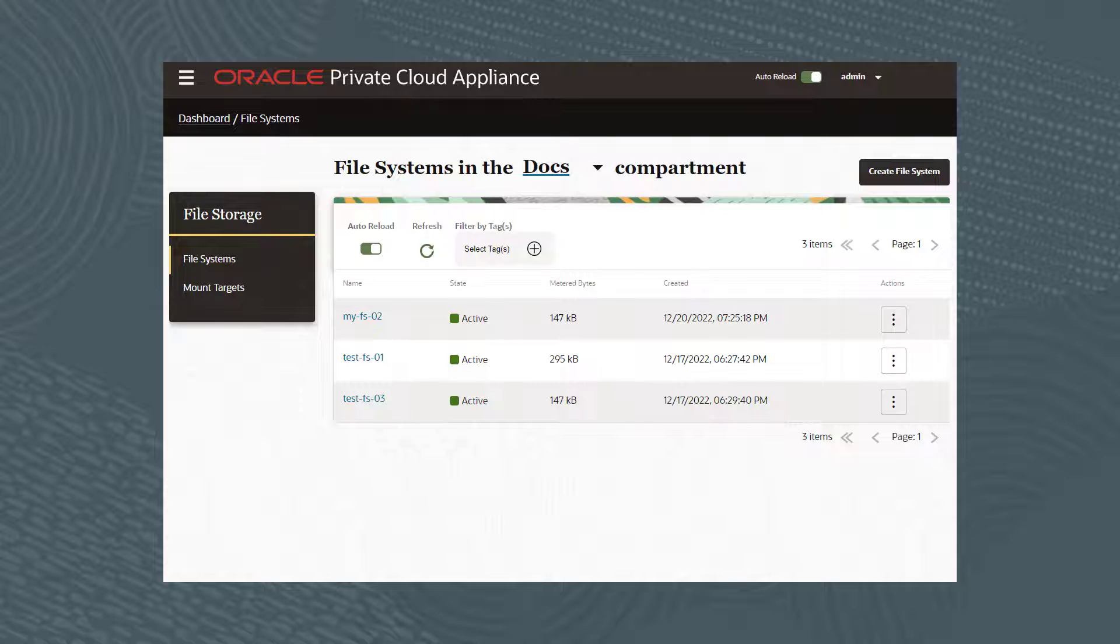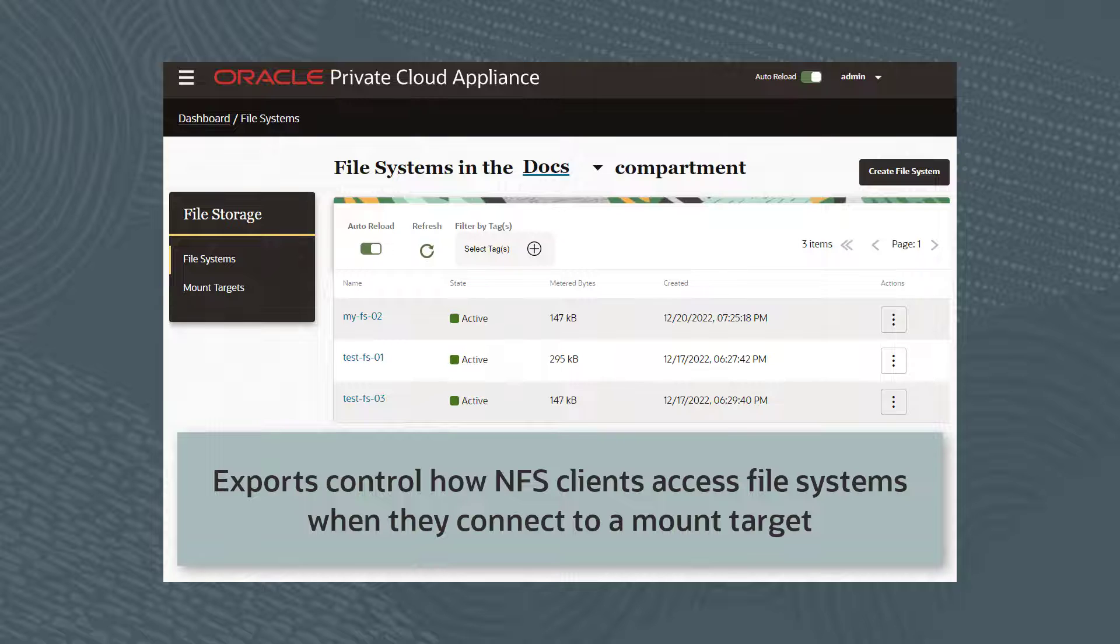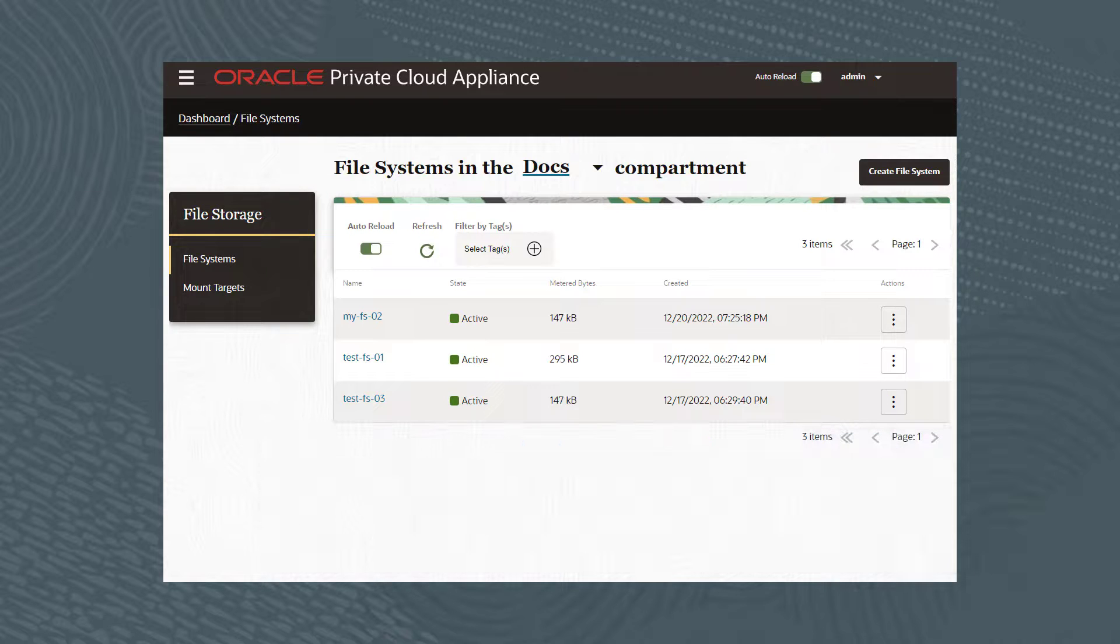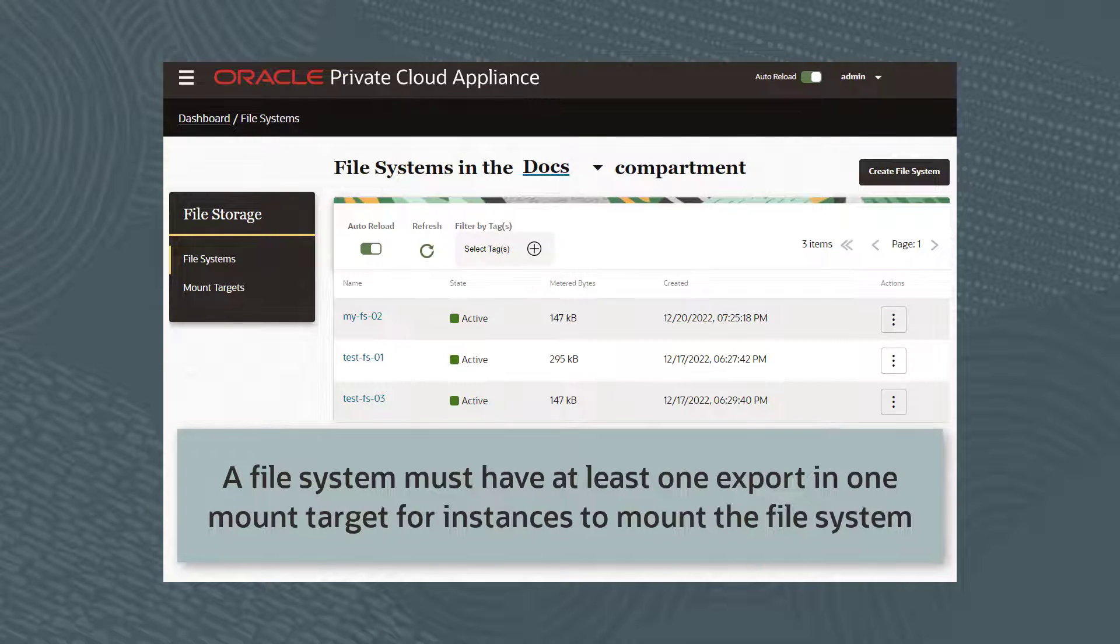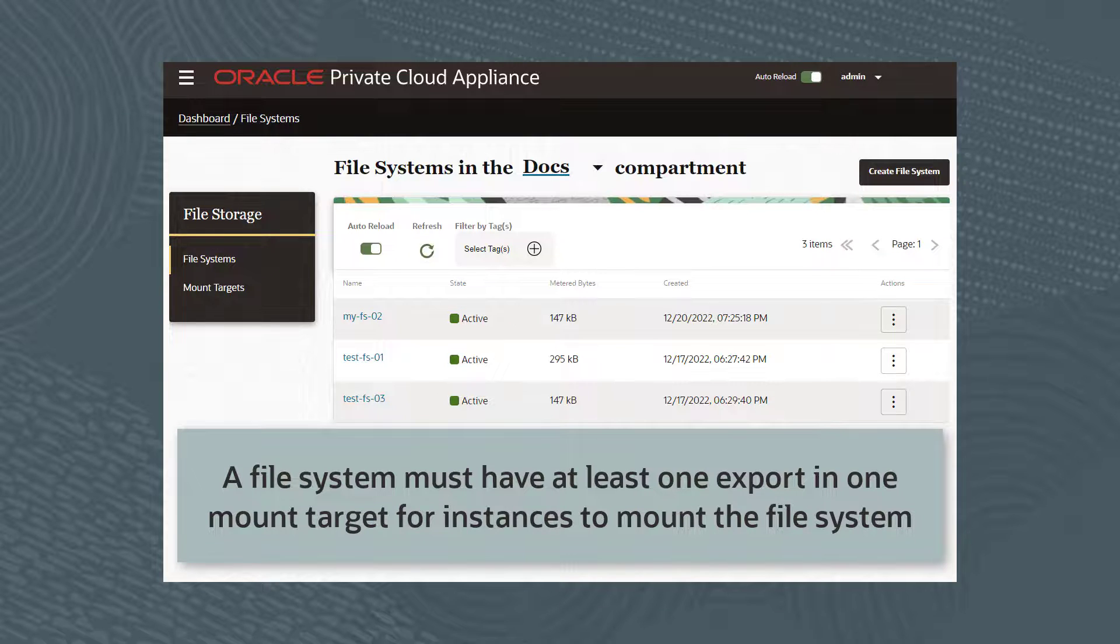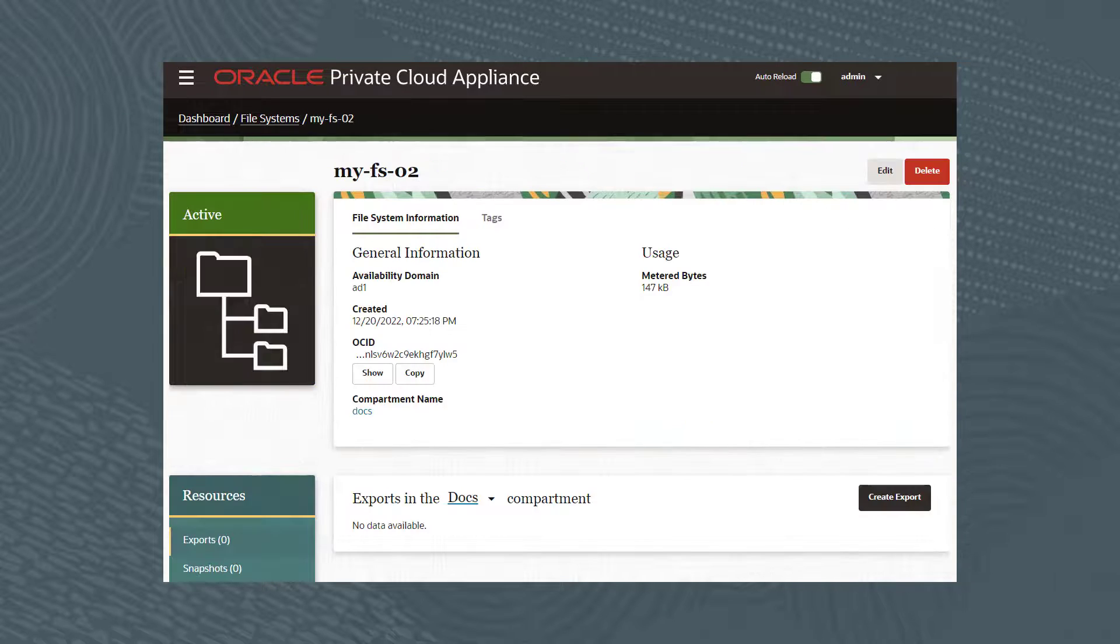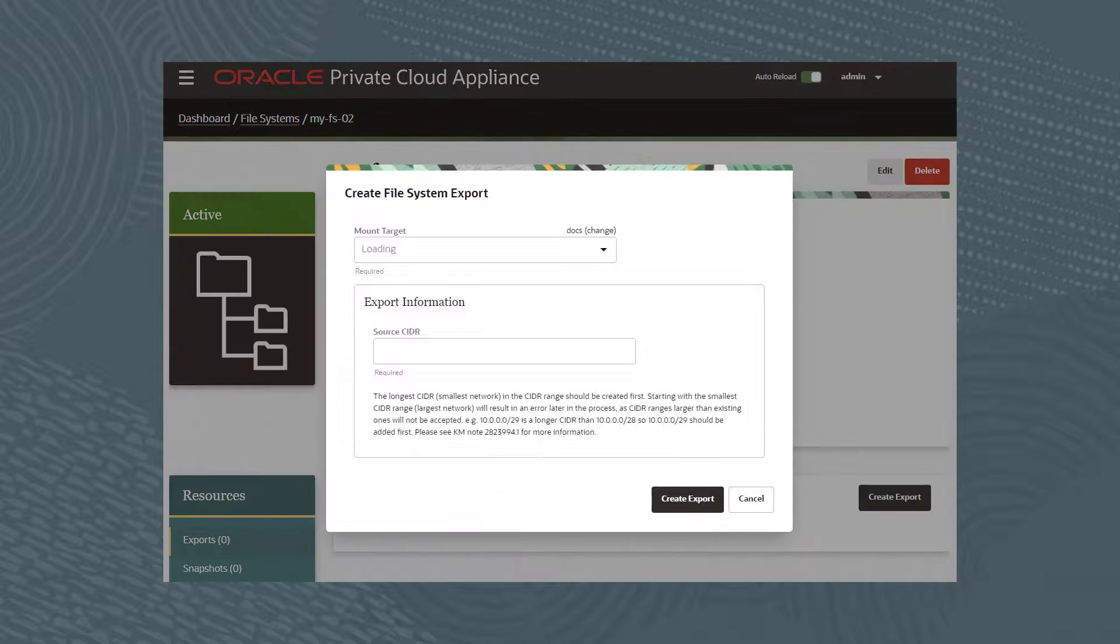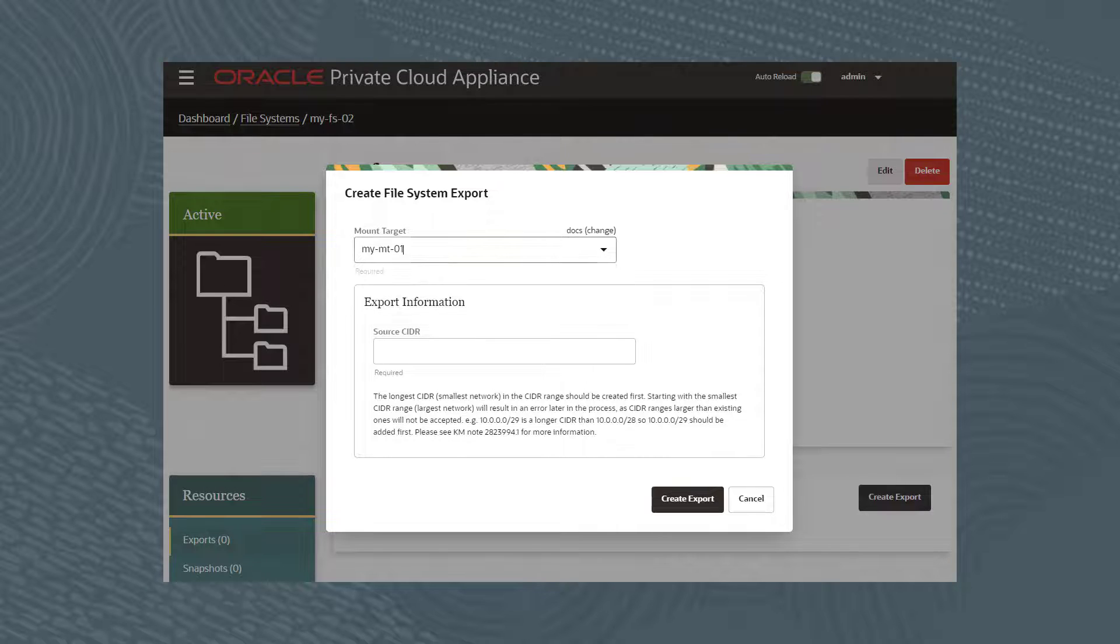Next, we'll create an export for the file system. Exports control how NFS clients access file systems when they connect to a mount target. A file system must have at least one export and one mount target for instances to mount the file system. From the file system profile, click the Create Export button. Select the mount target, in this case, my-MT-01.